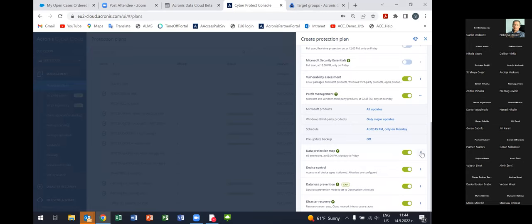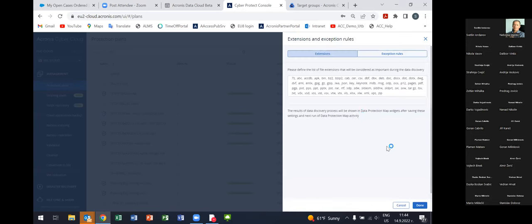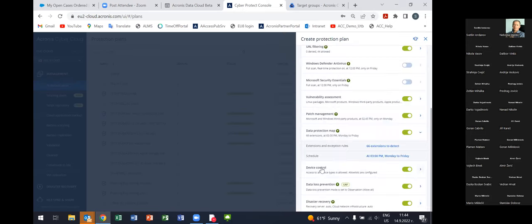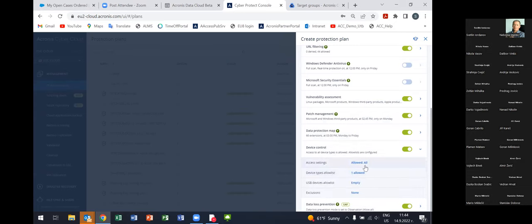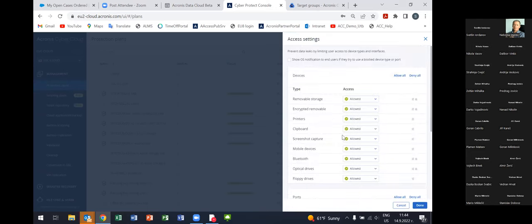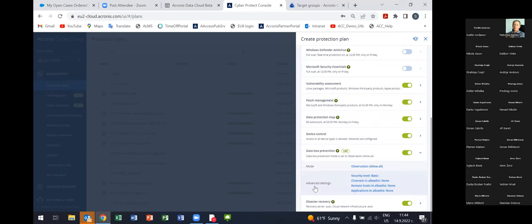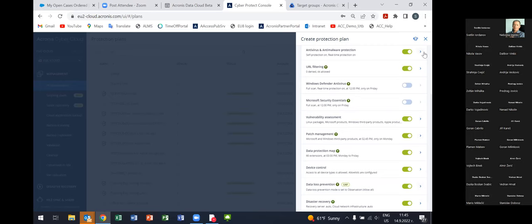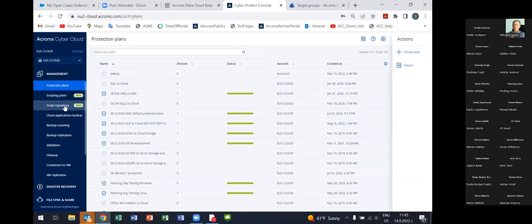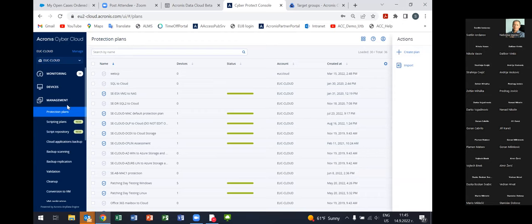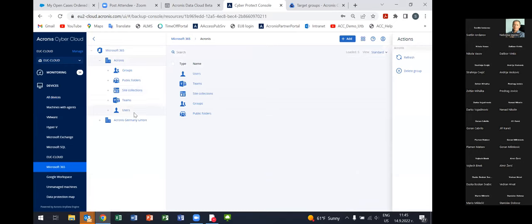If you want to put manual interaction in between, you can specify that only approved patches proceed — the administrator decides which patches to apply automatically. We also have a data protection map, which is a heat map view of whether files with certain extensions are being protected. Then we come to the DLP section: we have context-aware DLP, which is related to device control with quite granular settings, and content-aware DLP, which scans content. Both can be activated and set up from here; in the second part of today's session we'll go deeper into the DLP topic.